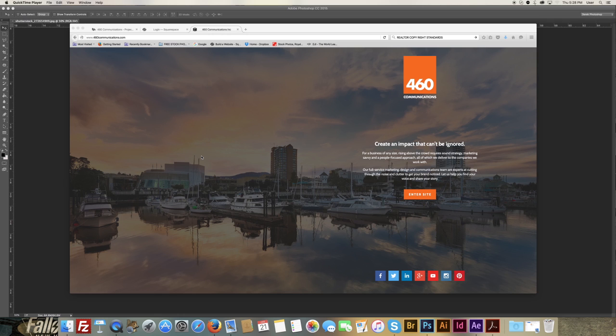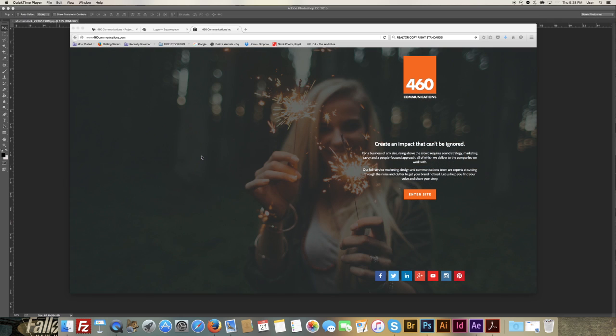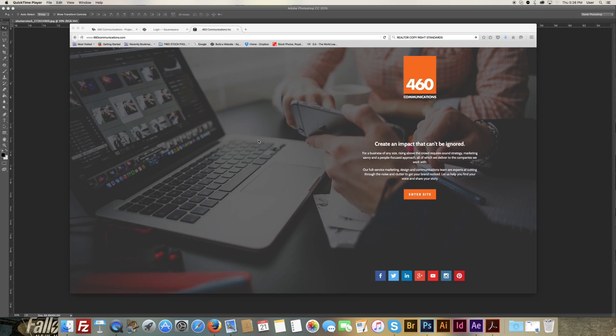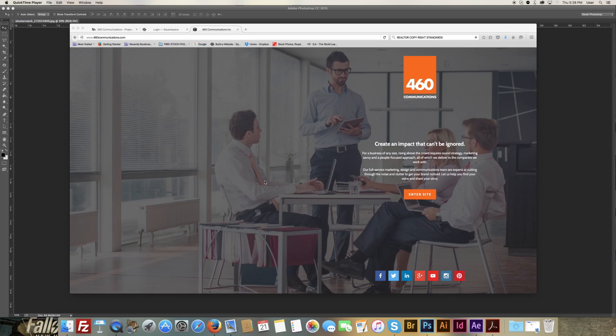However, we have two recommended sizes that we suggest using for your Squarespace website. The first one is at 2500 pixels wide. You don't have to worry about the height, mostly worry about the width in this case.